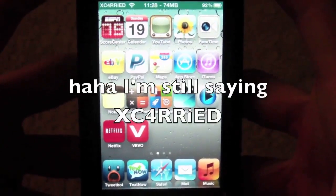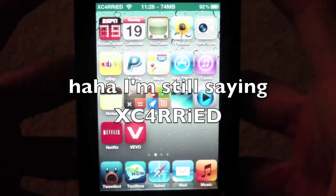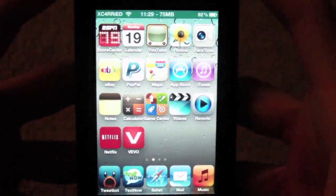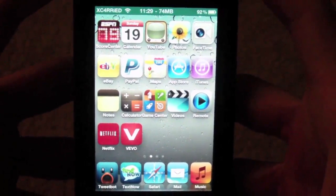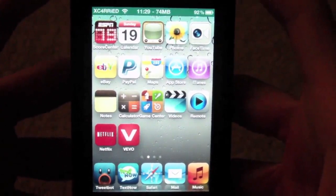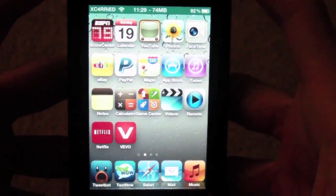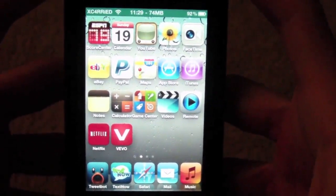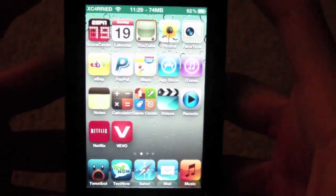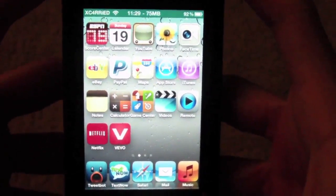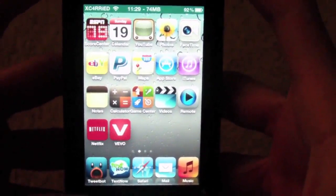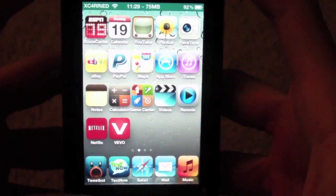Hey guys, this is Xcari, and today I'm going to be giving you a review on a tweak called Home Screen Settings. I know a lot of you have been looking into some of the iOS 5 rumors and all the features that were going to be happening in iOS 5 — some of those didn't come true and some did — but here's one called Home Screen Settings. It allows you to edit some of your settings right on your home screen.